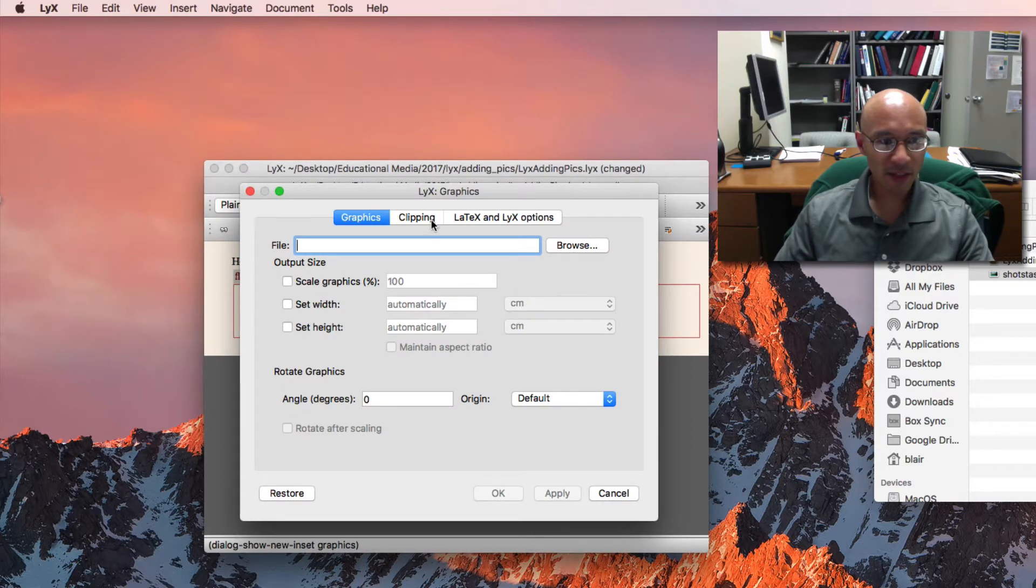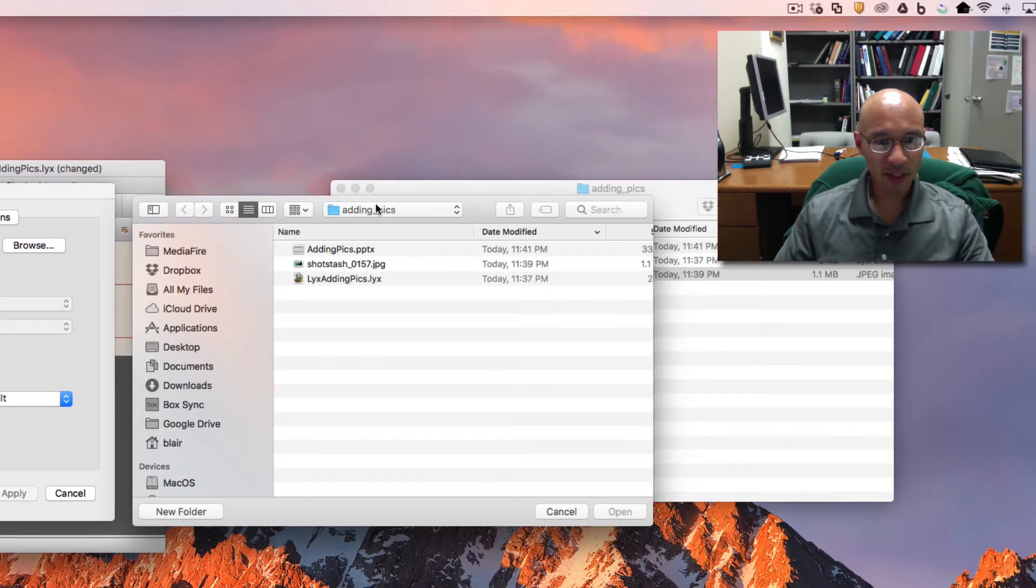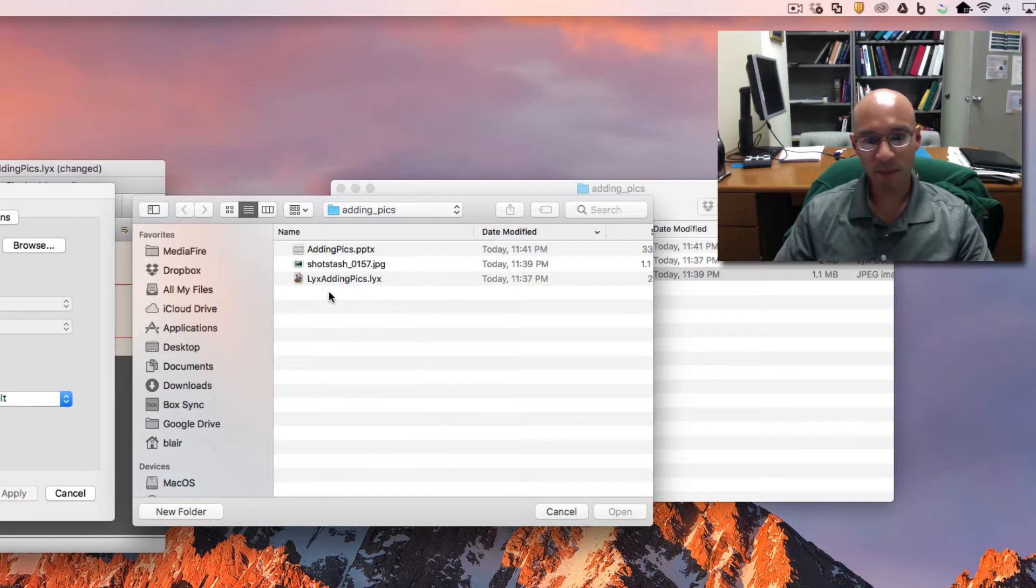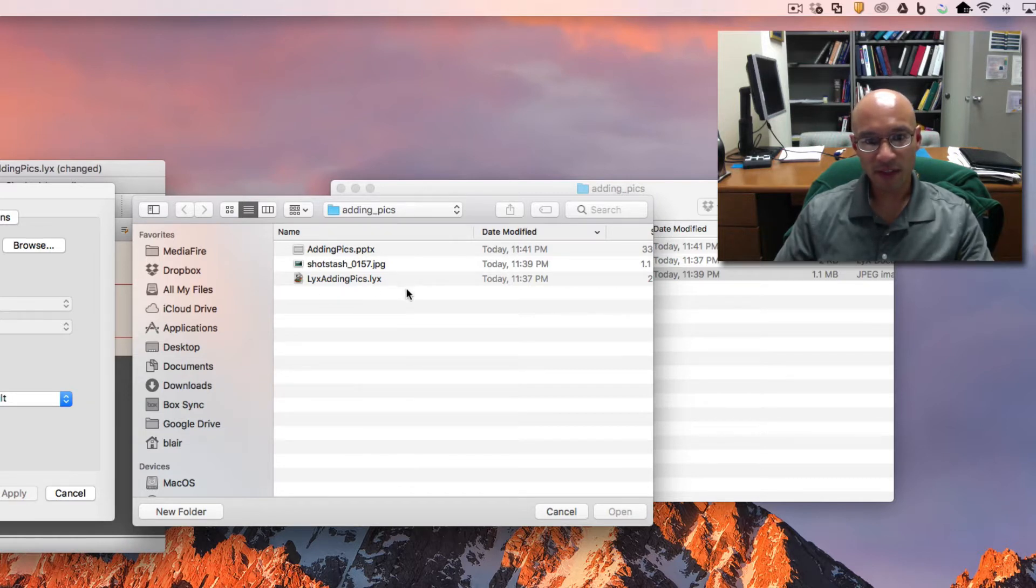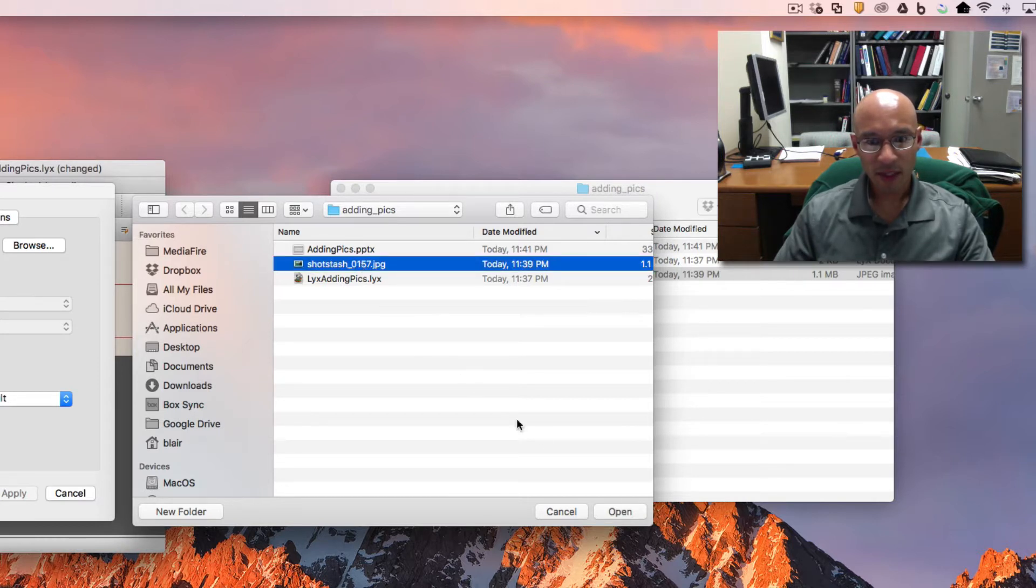And it brings up this dialog box. So if I hit browse, this calls up by default the folder that the LyX file itself is sitting in. And I want to select the JPEG because that's the image. I hit open.